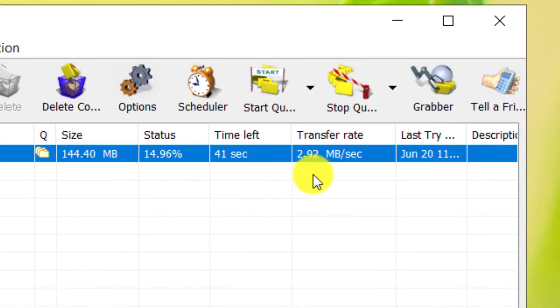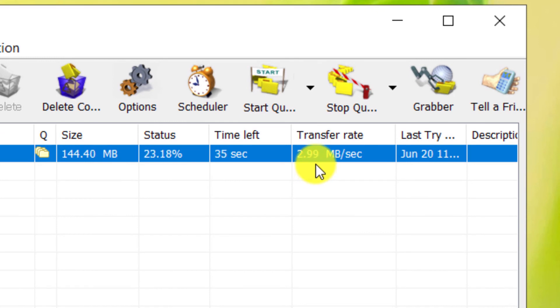As you can see, the download speed has reached about 3.2 MB per second.